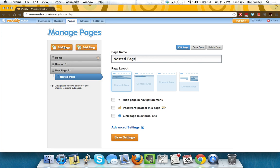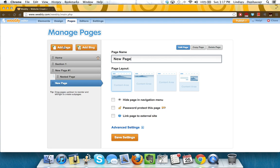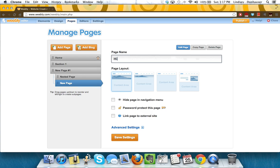If you wanted to add a nested page, perhaps that was hidden, something that wouldn't show up in a drop-down, I'm going to call this one hidden page for you.